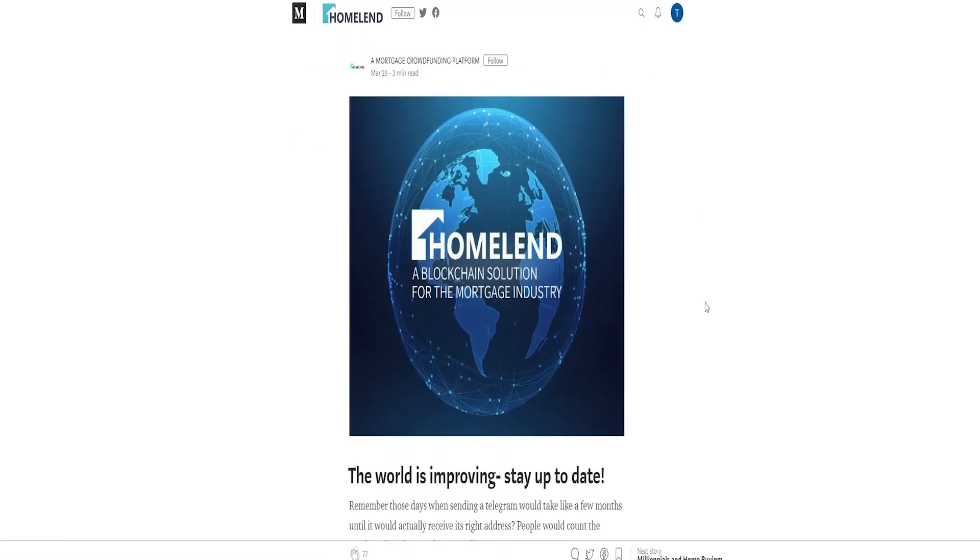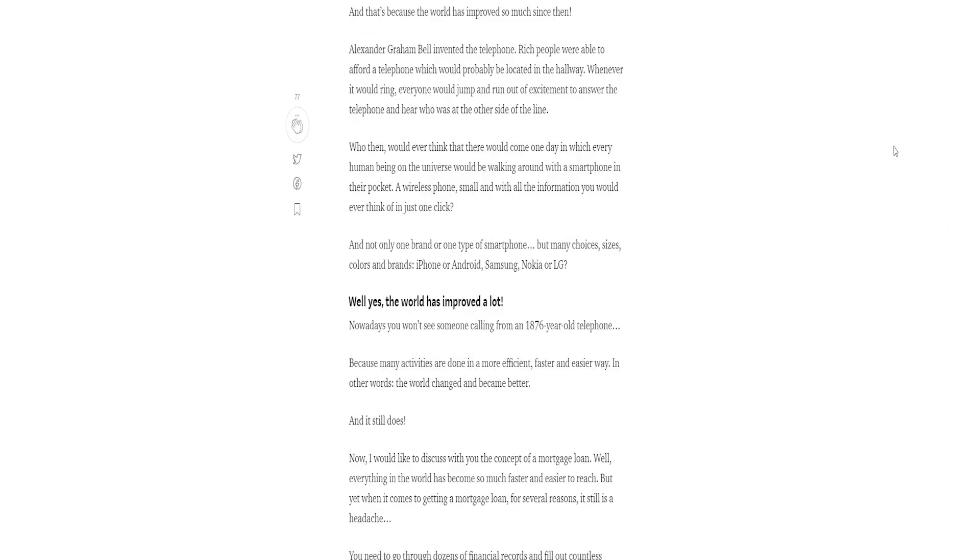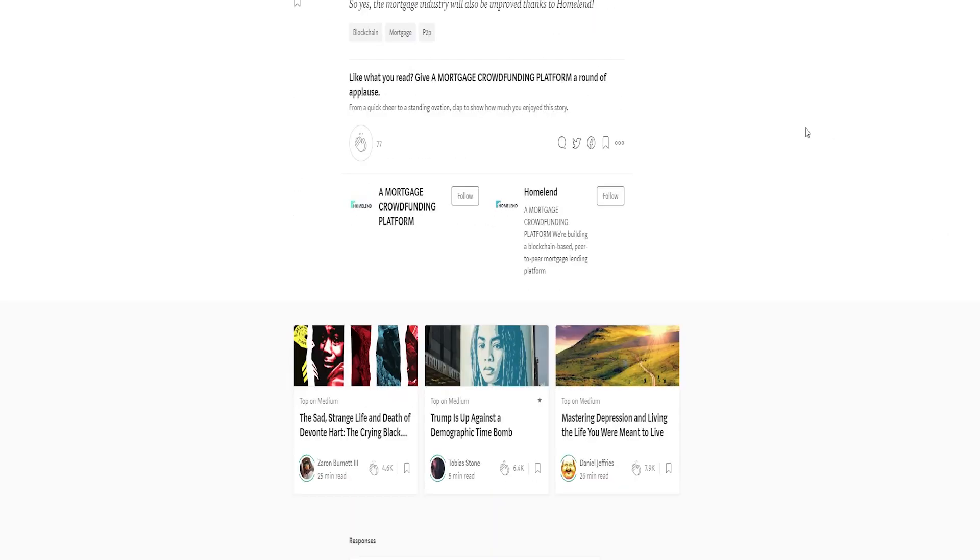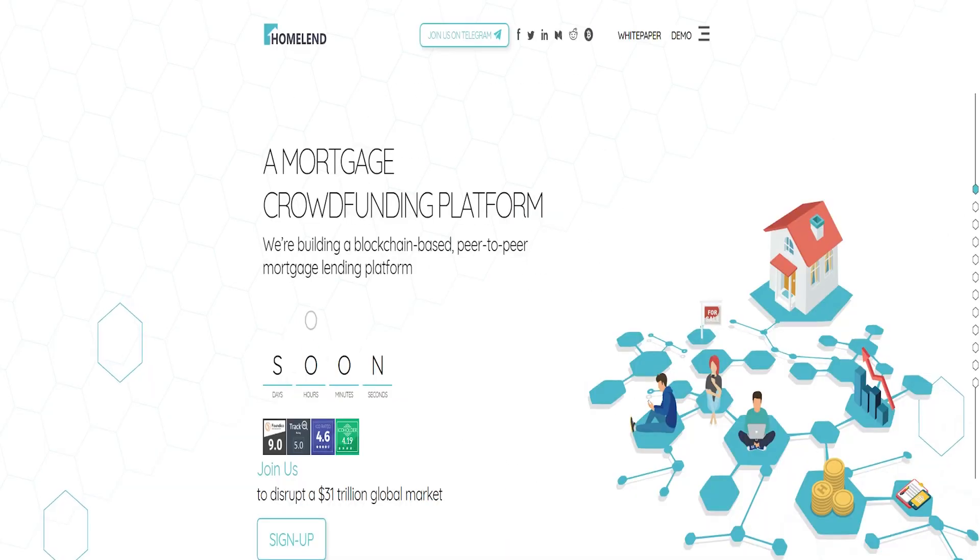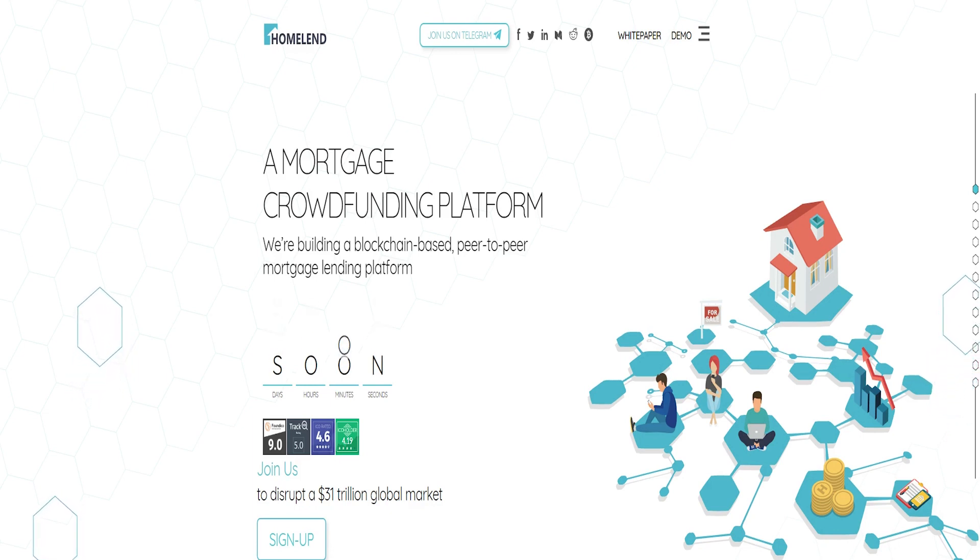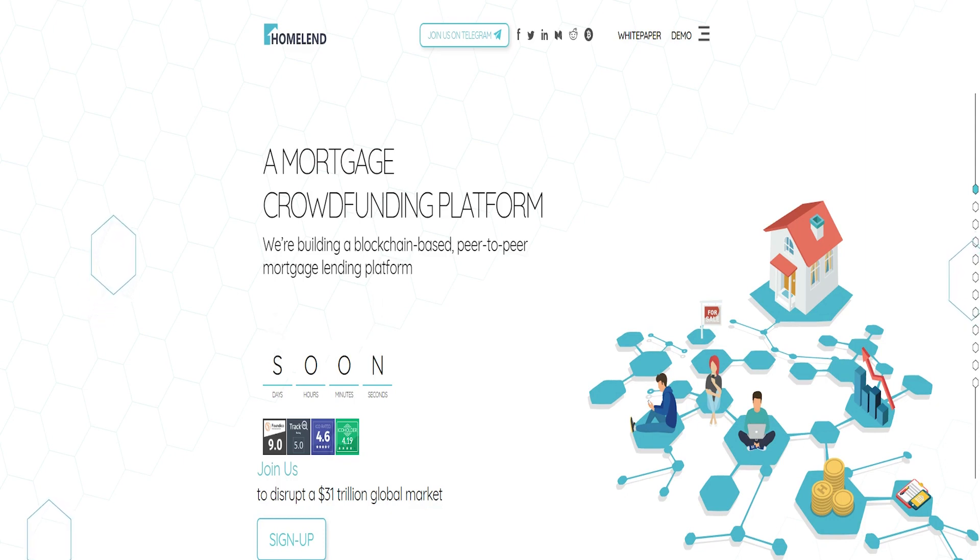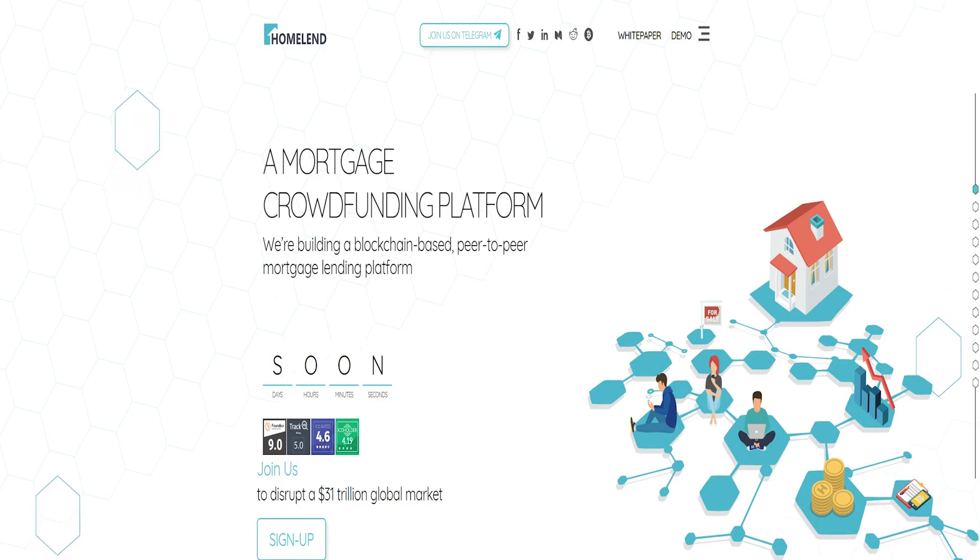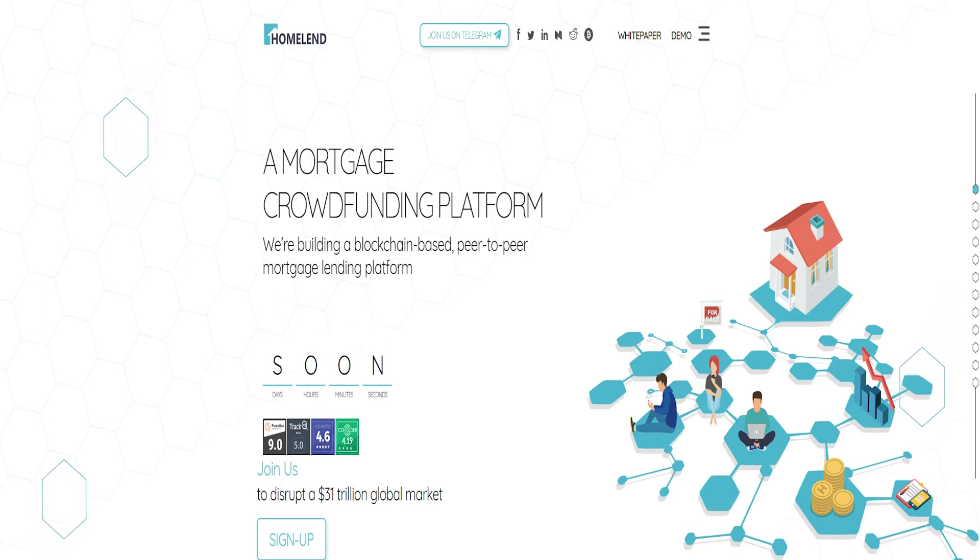Homeland token HMD. The HMD token is the fuel that drives Homeland's peer-to-peer lending platform. Its main functionality is to provide access to the Homeland platform. This utility token also plays an instrumental role in enabling a fast, seamless, easy-to-use workflow.